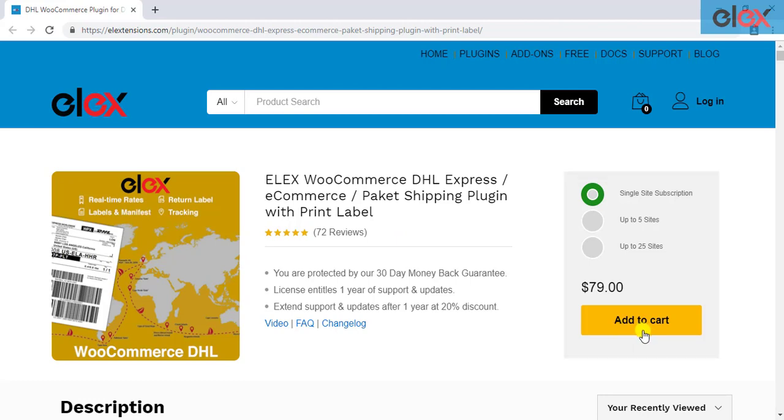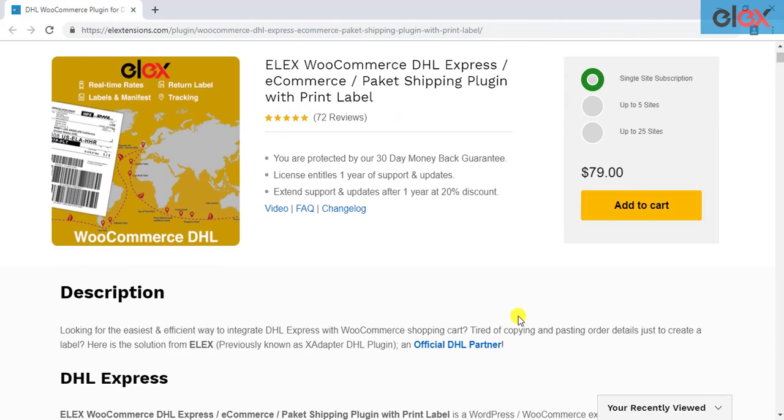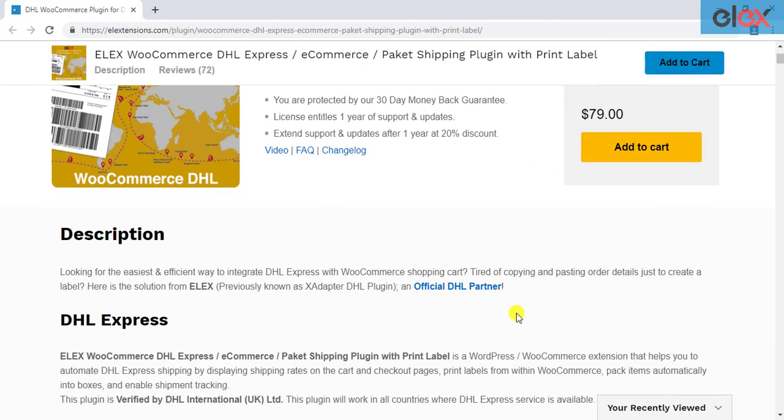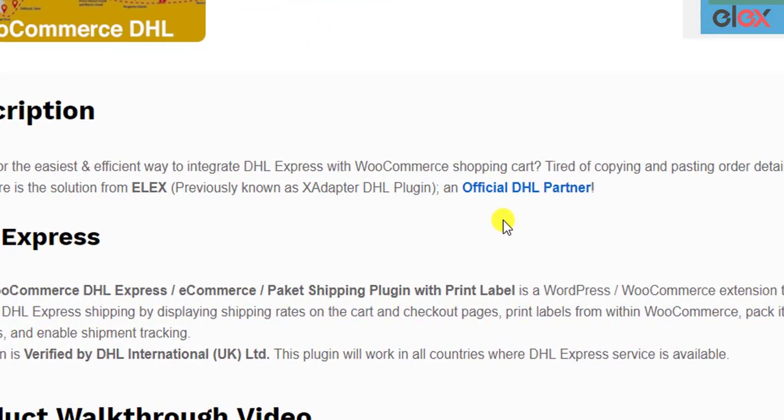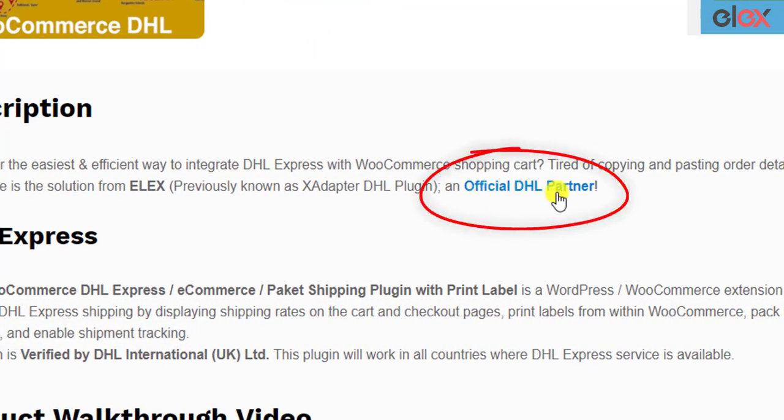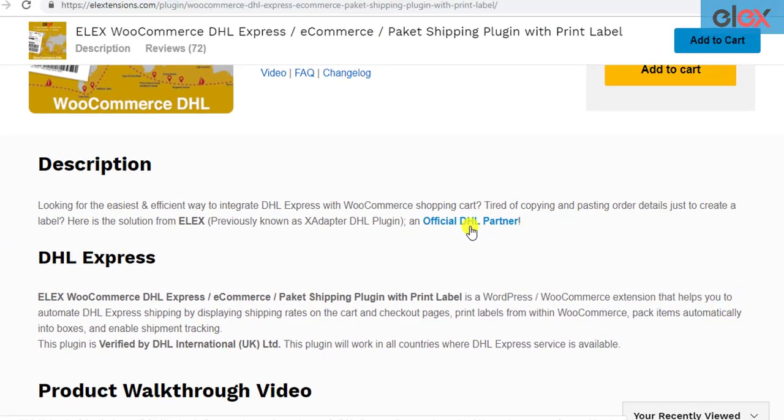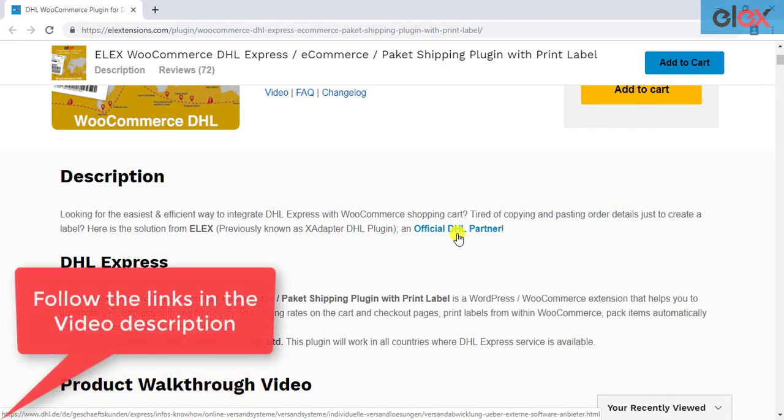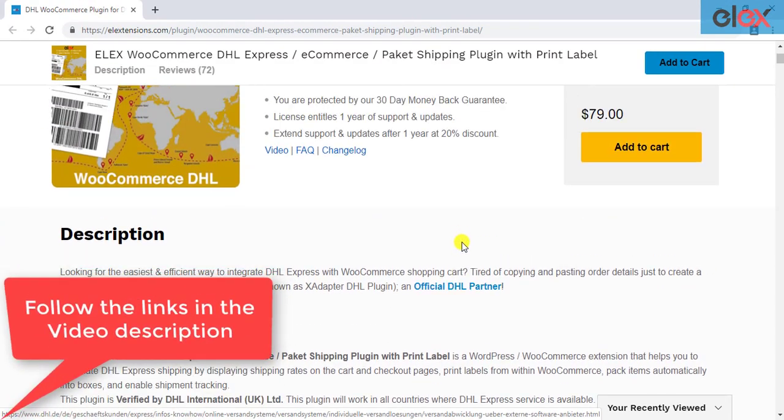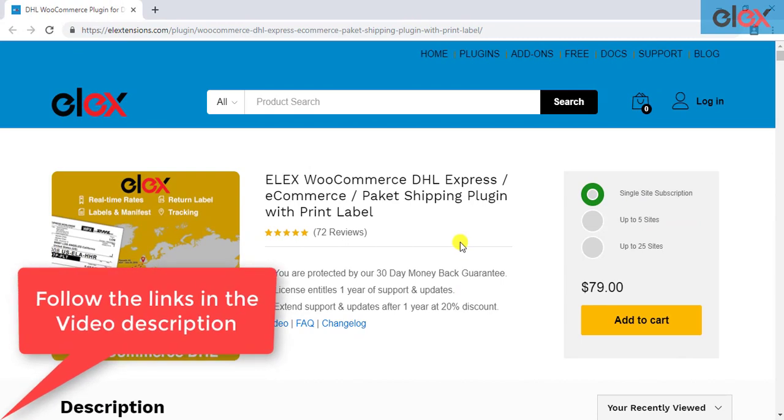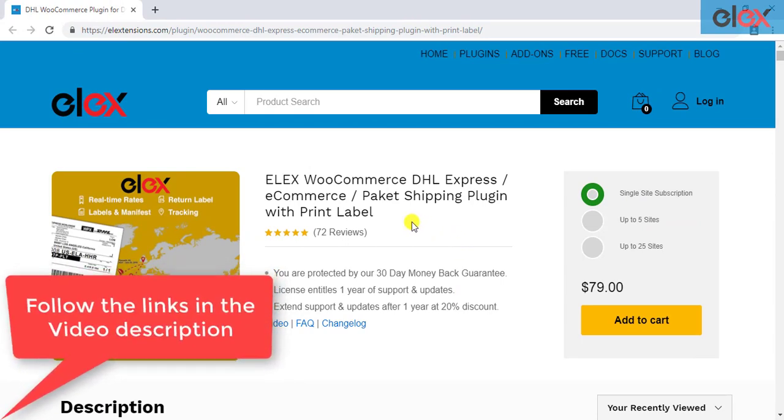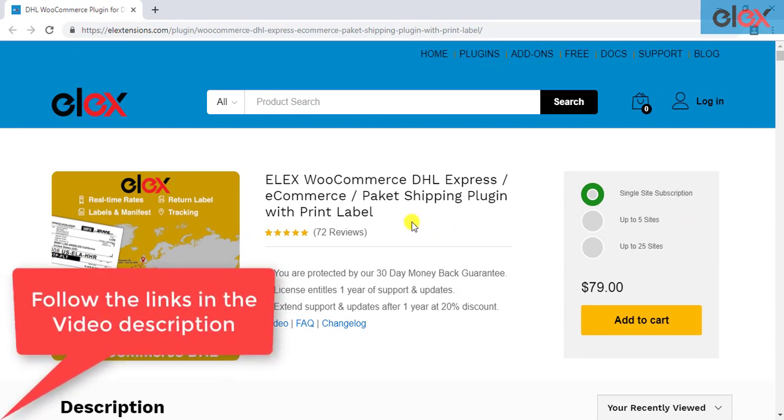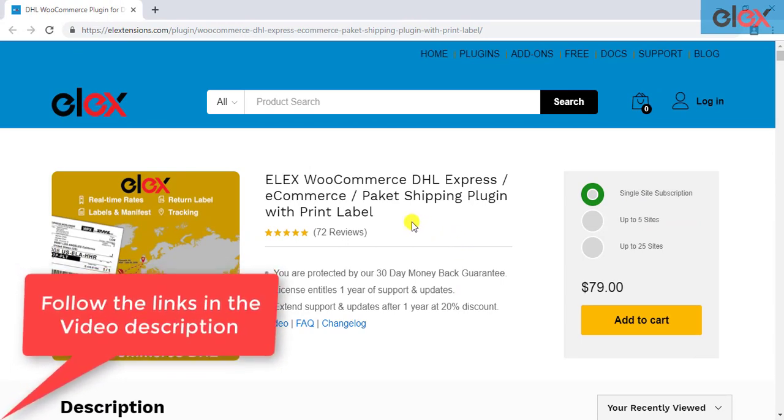Due to our constant efforts on making this plugin the most functional DHL plugin for WooCommerce, we have achieved an official DHL partner status. Follow the links given in the video description and get started with the smooth WooCommerce DHL shipment management.